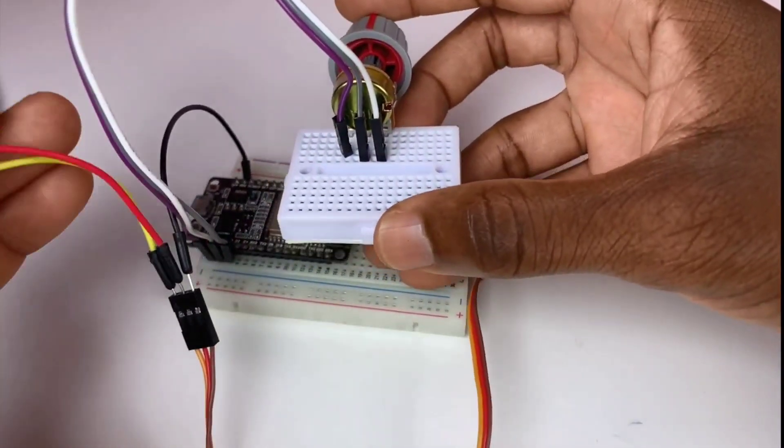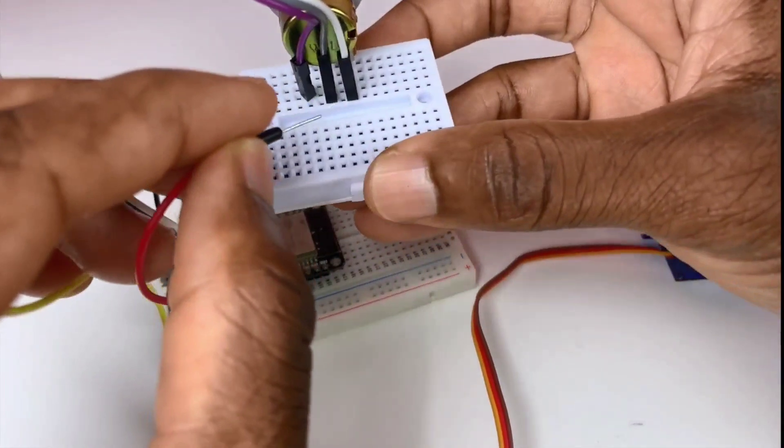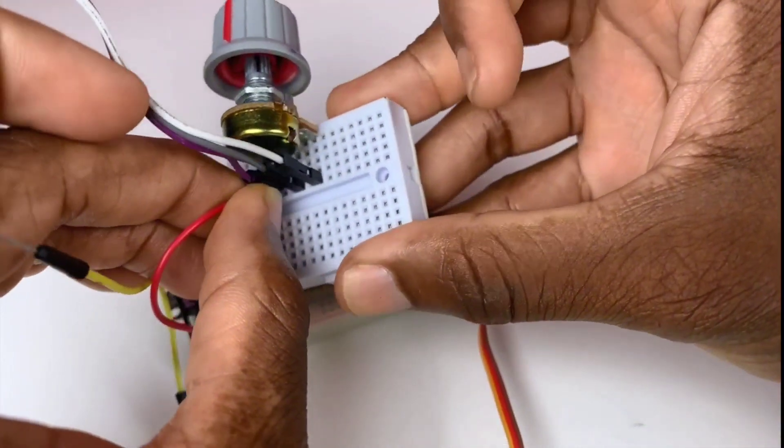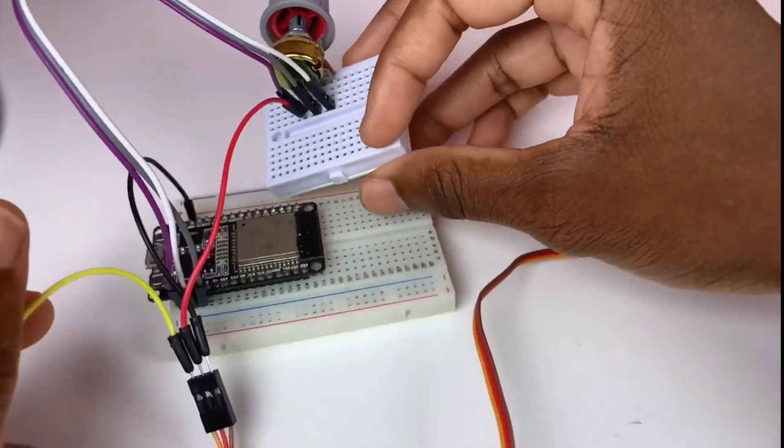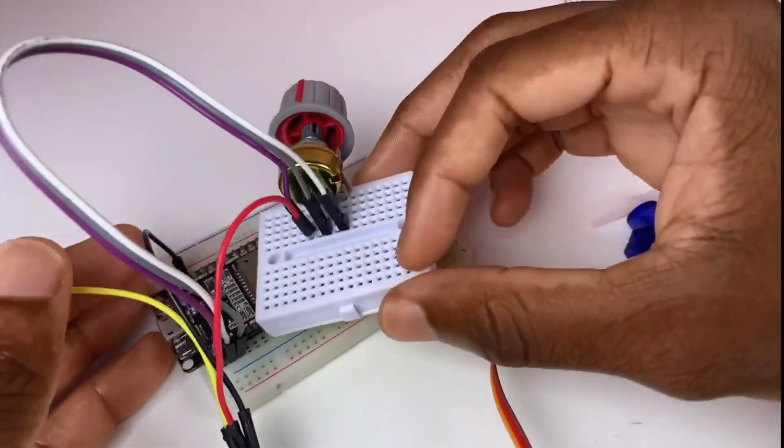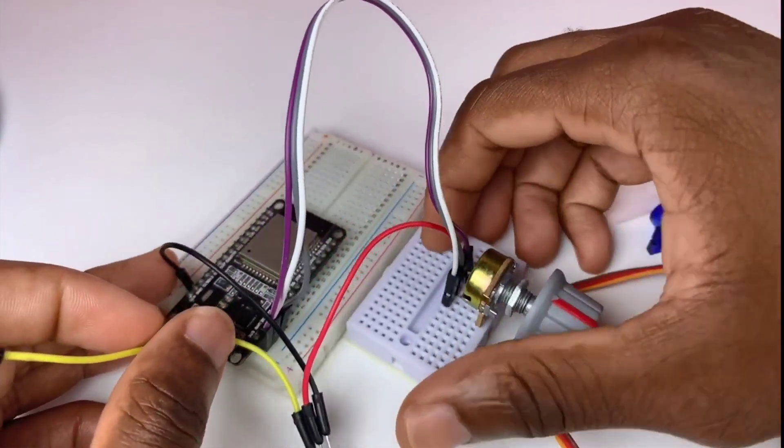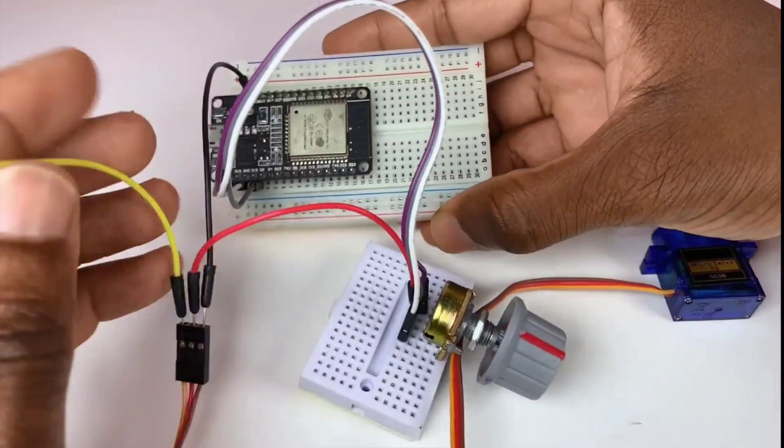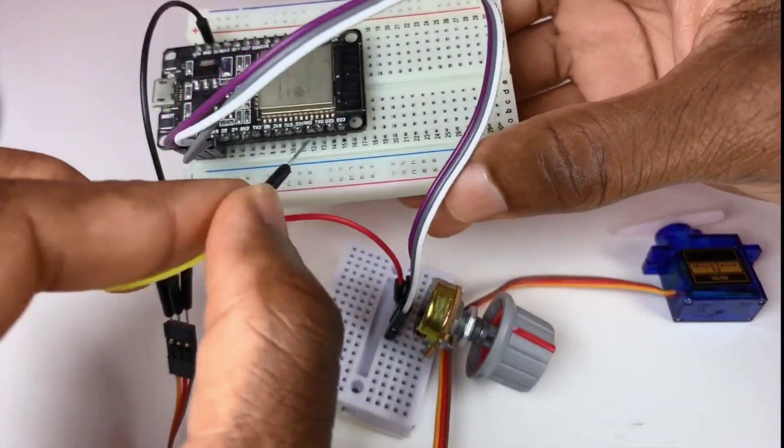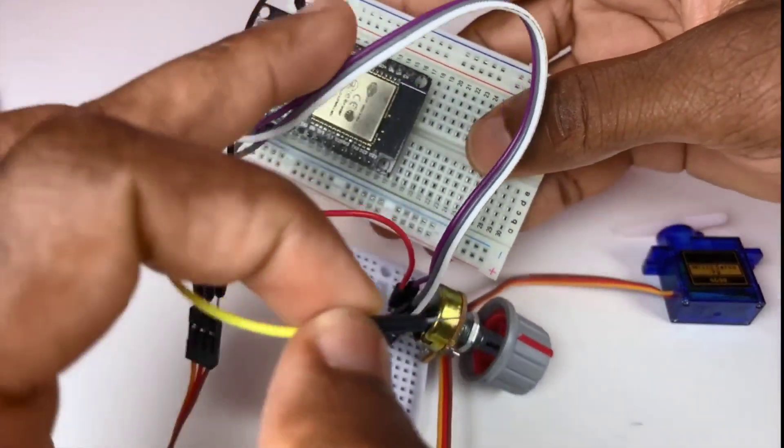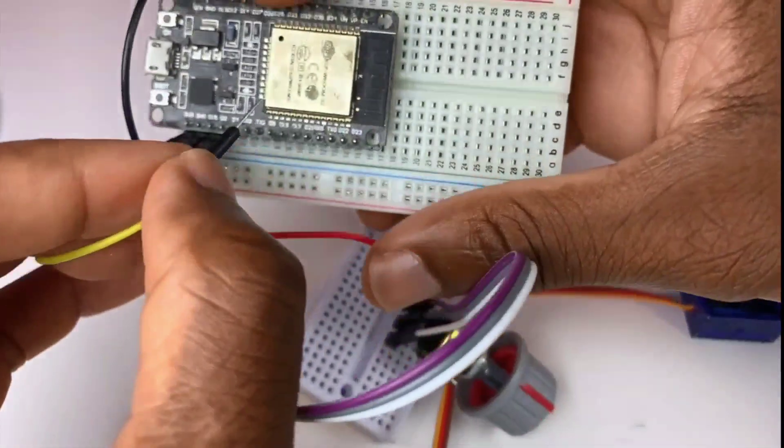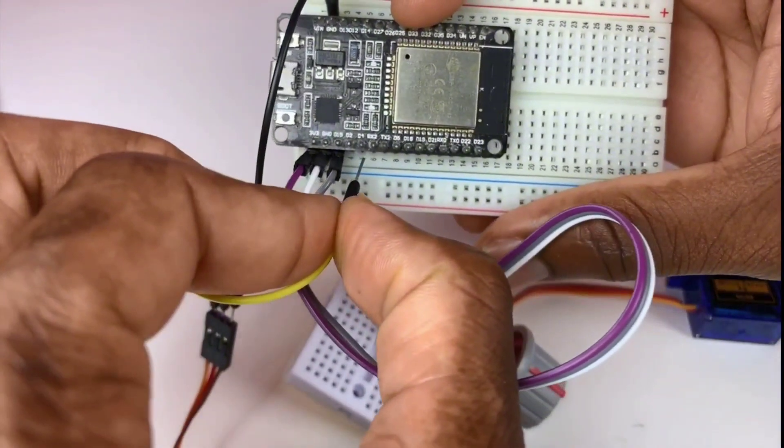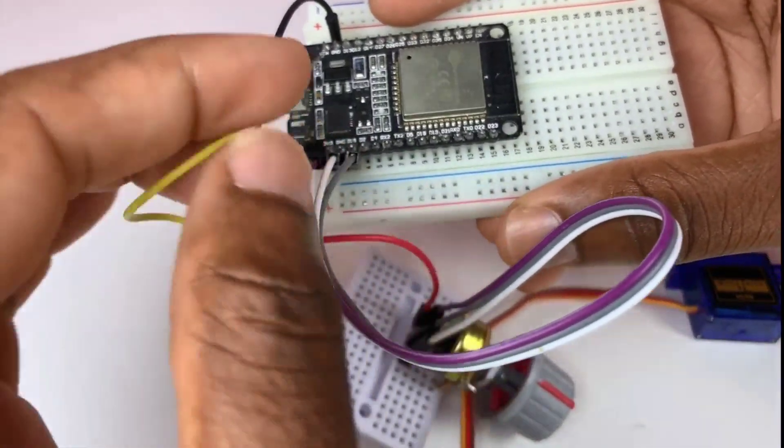Now we need to find the VCC, so we connect the red wire to VCC through this potentiometer.